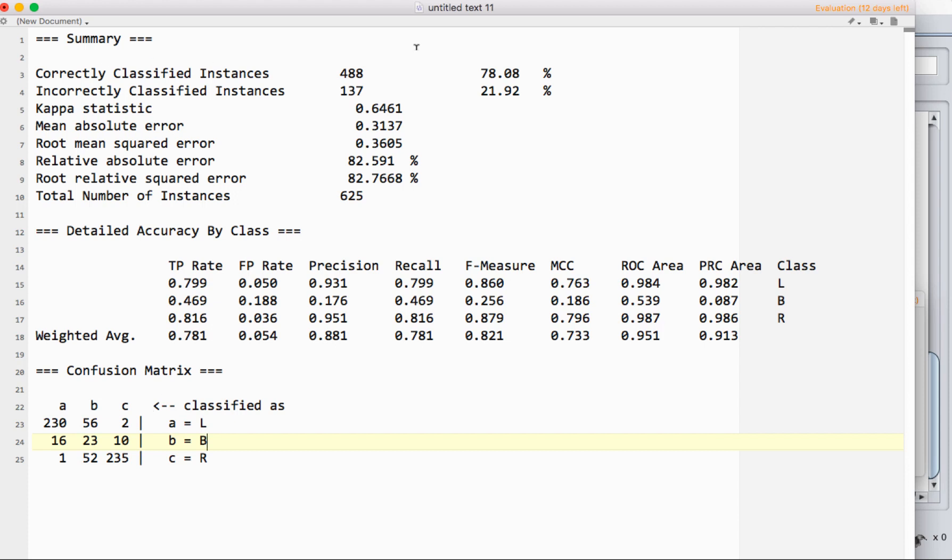Under the summary, the first two are really straightforward: the correctly classified instances and incorrectly classified instances. This is just what percentage of instances did we put in the right class and what percent did we put in the wrong class. These numbers are going to add up to 100%, so there's nothing complex going on here. This is generally interesting to know.